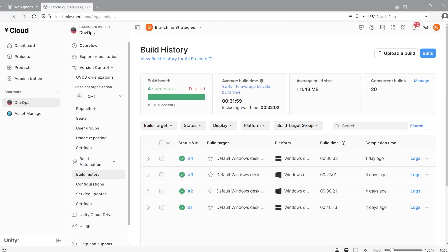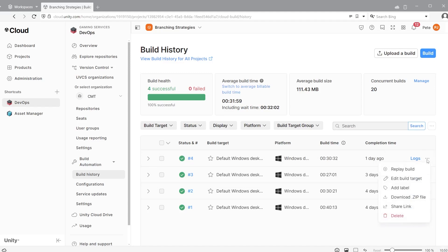When you begin to build an archive of builds, you can either keep them on the cloud for a full build history or you can delete the build artifacts, freeing up space on the cloud.